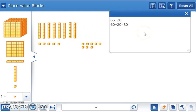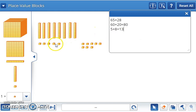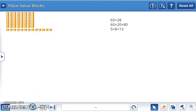Now, we'll add the ones. Five ones plus eight ones equals 13 ones.